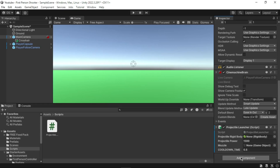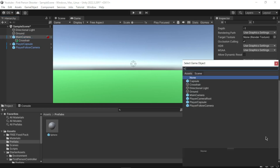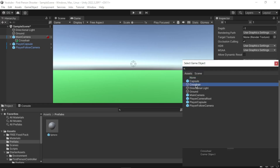Next we need to set some properties in the Projectile Launcher component. Find the Projectile Launcher component in the Inspector. Drag the projectile prefab from the Project window and drop it onto the Projectile Rigidbody variable. For the Muzzle variable, click the bullet icon, and in the Select Game Object window that appears, select the Scene tab and select the Crosshair from the list.